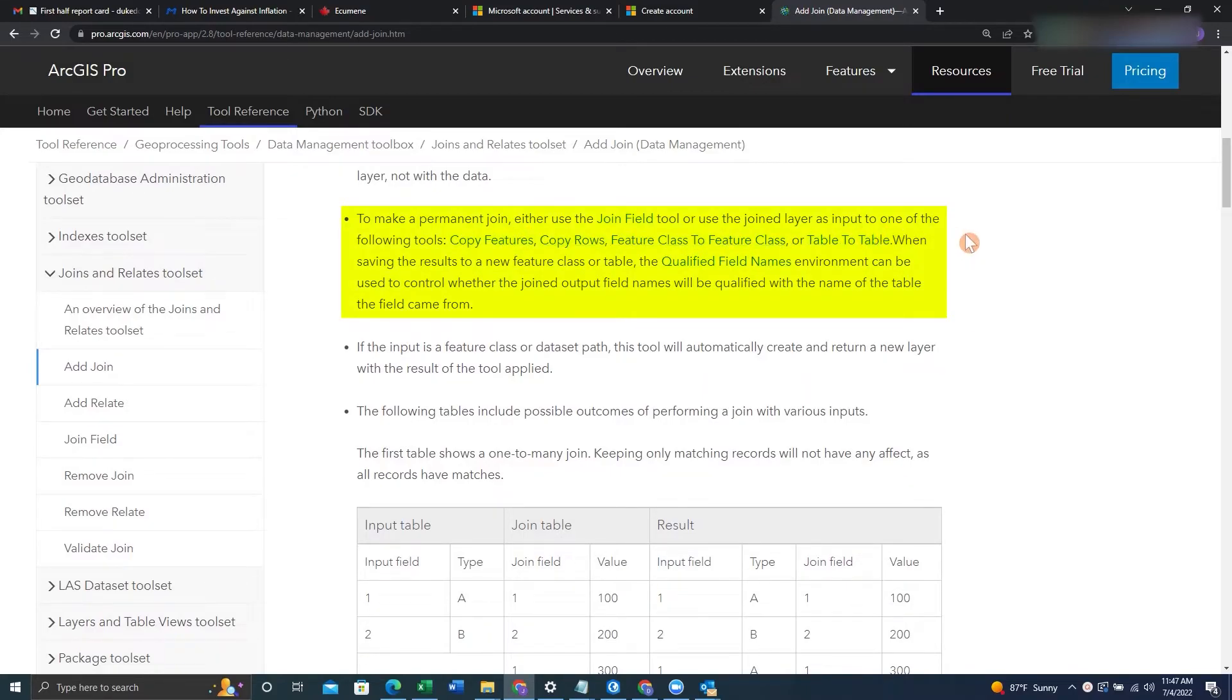I will show you a quick way to make the join permanent. But if not, you can use the documentation to use one of these tools.